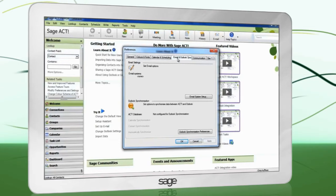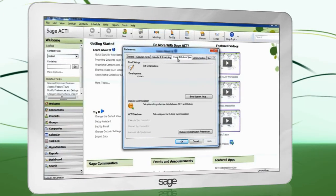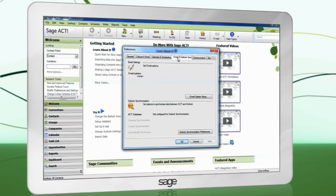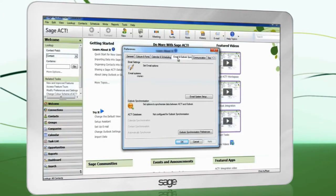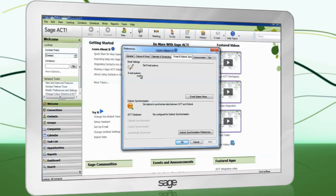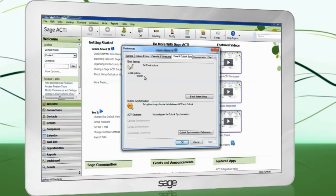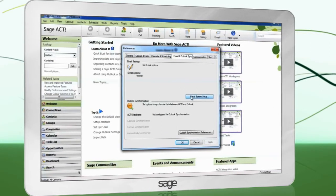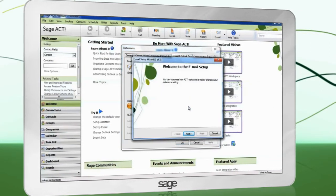The top half of the window will show if ACT and Outlook are integrated to record email history. To configure this now, click Email System Setup.